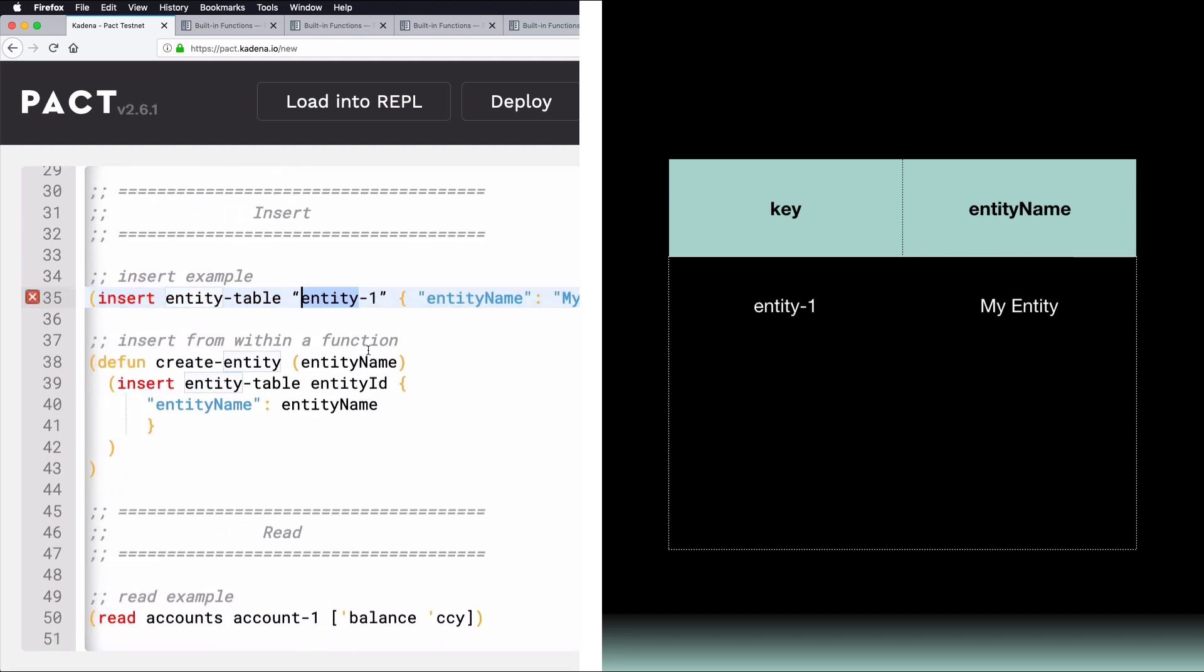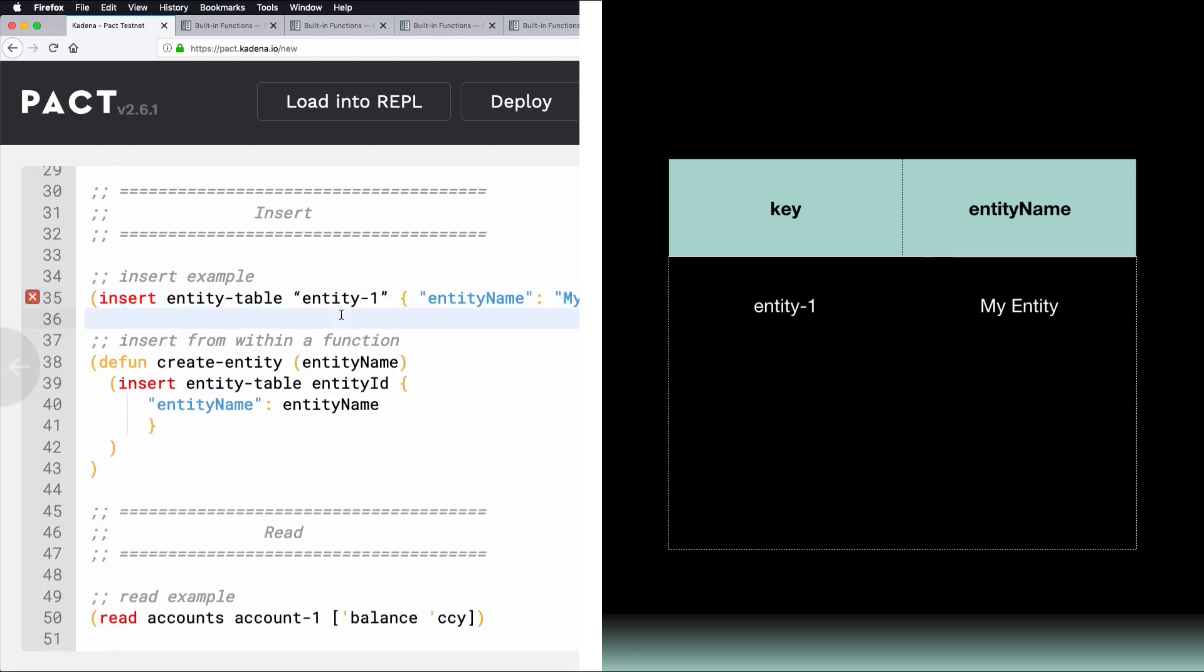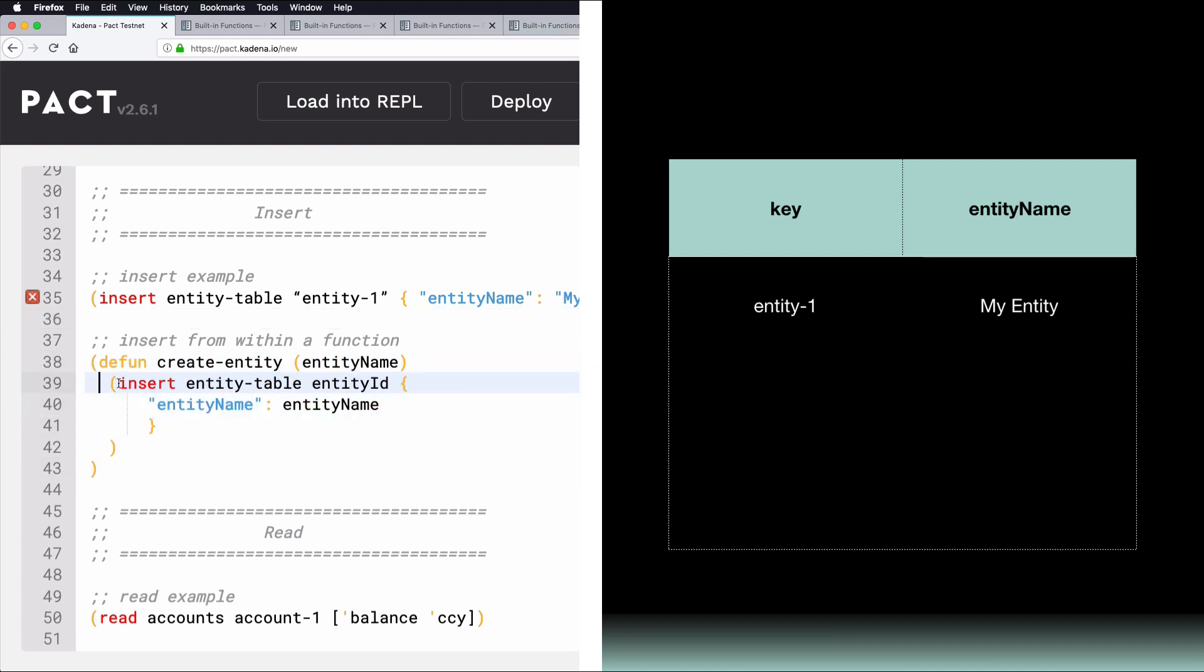If you'd like, you can also place Insert within a function and use the inputs to add new data to rows within a table. This will help you add rows more dynamically from within your application. Here's an example using Insert from within a function. It's the same as before, but now you can pass in different values using the parameter as shown here.